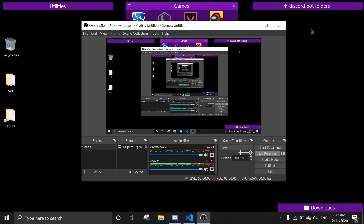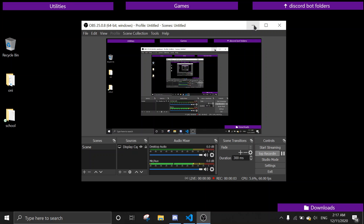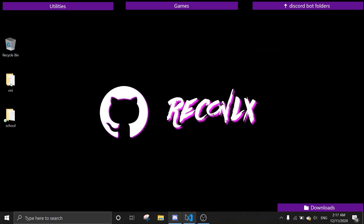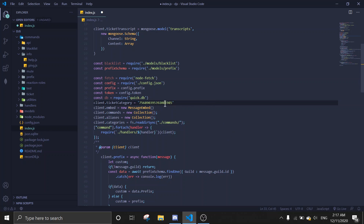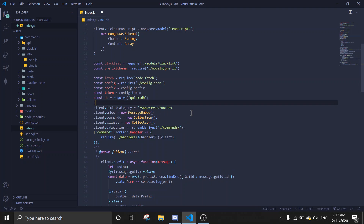Hey guys, today I'm going to show you how to make command cooldown, also known as command timeout. First, go to index.js and let's just make a collection.